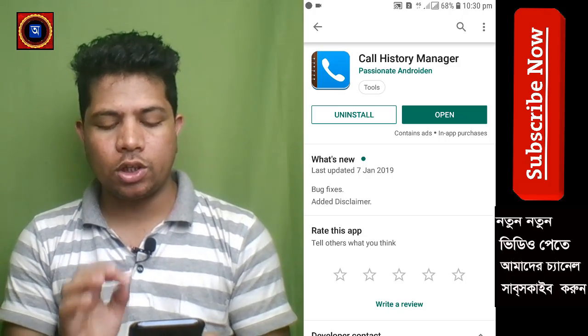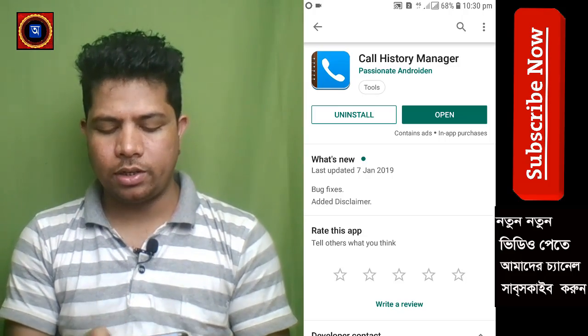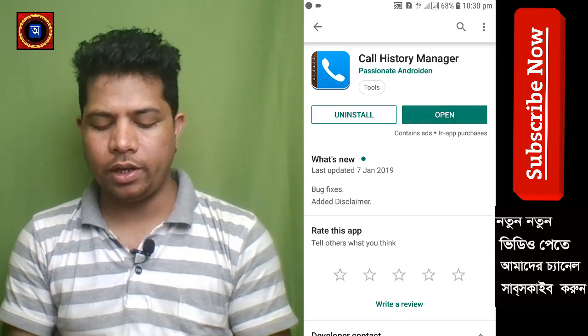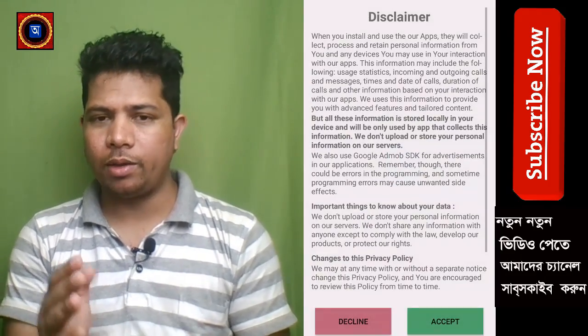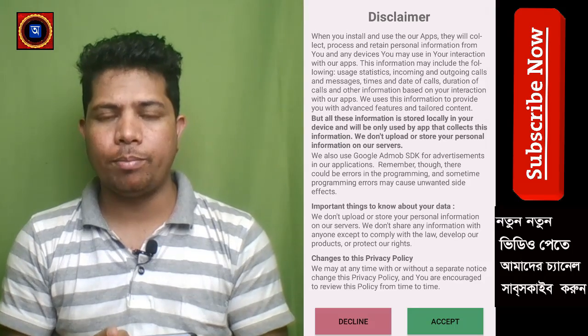So if you want to send a call history, please click the link in the description.